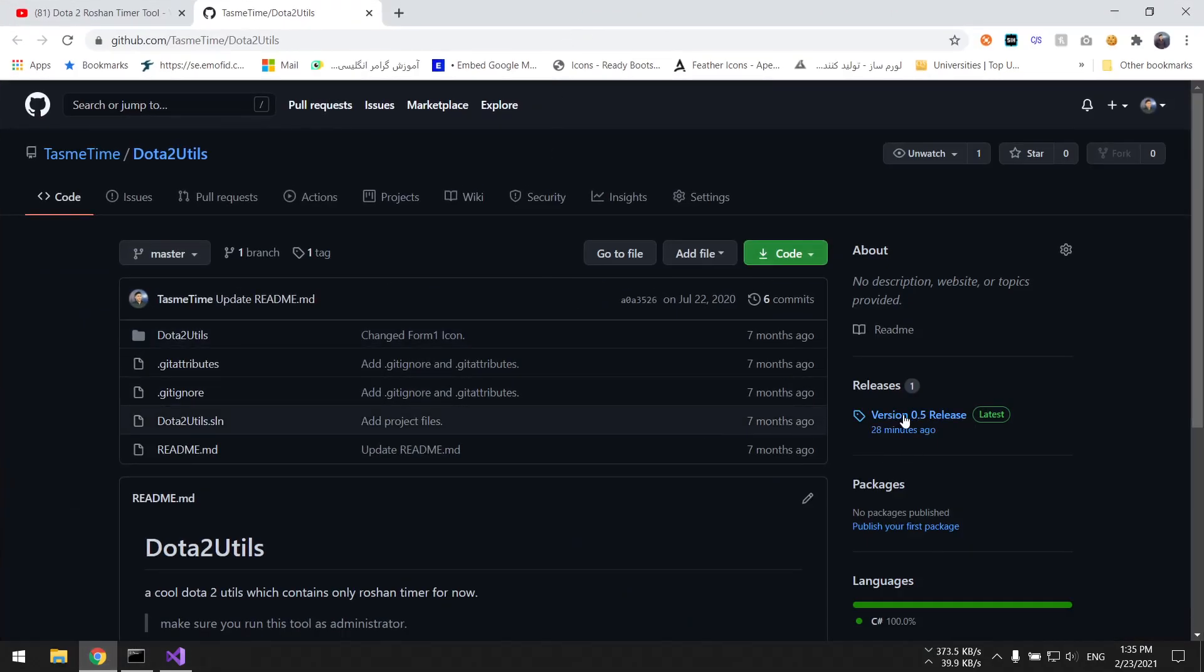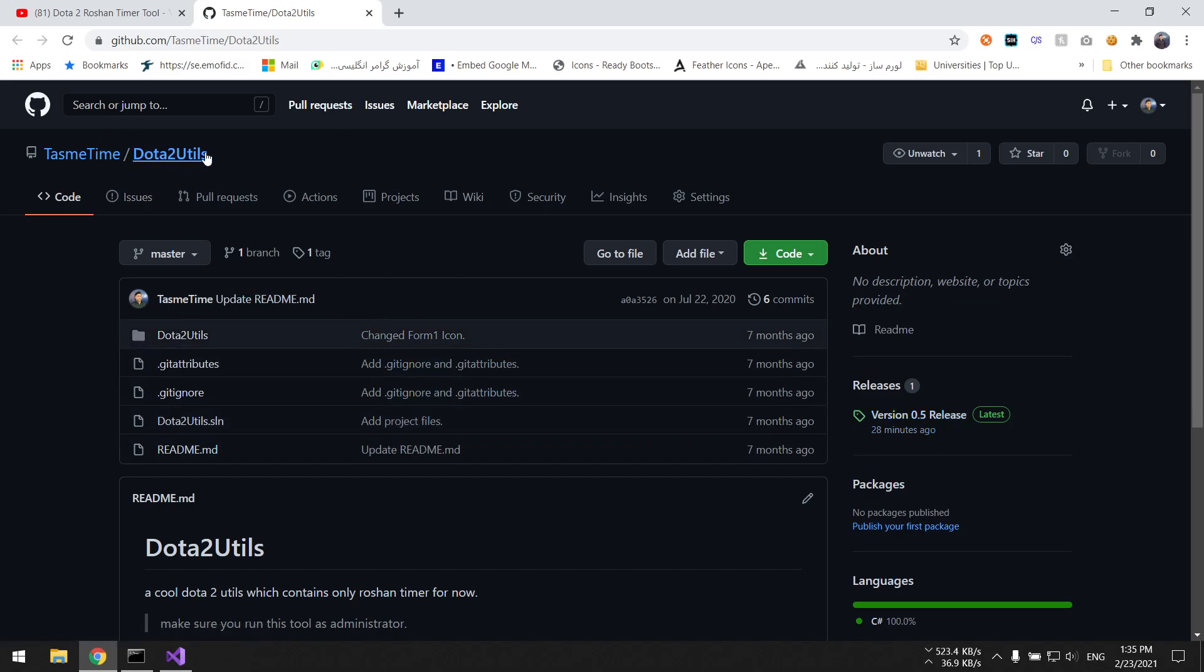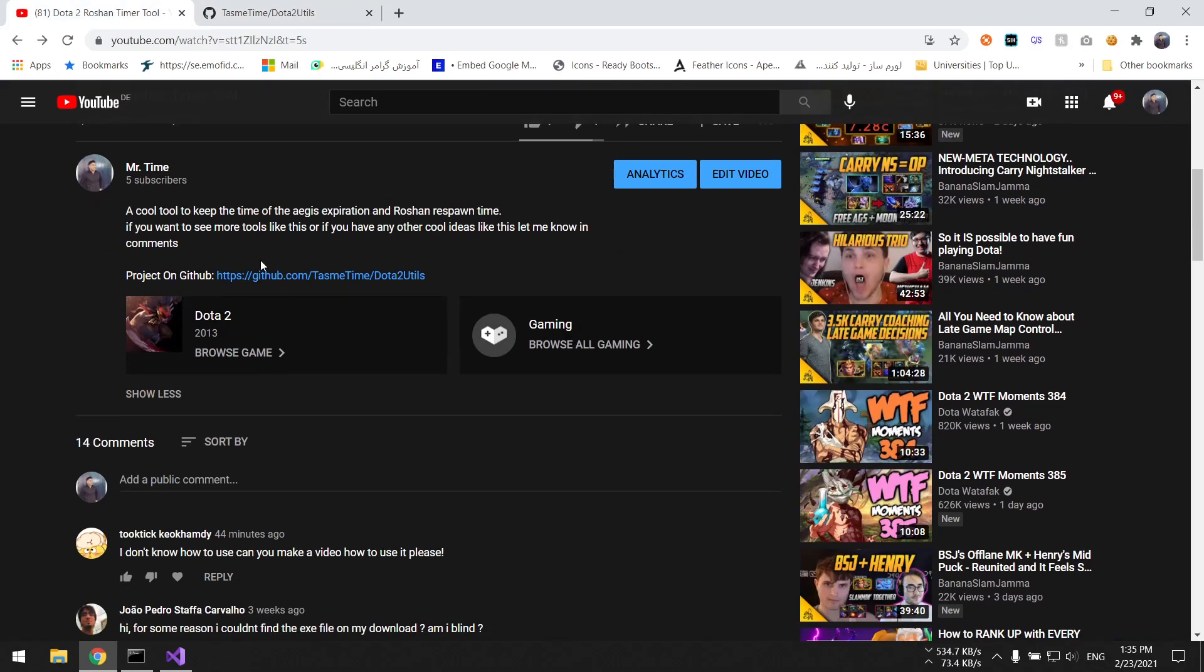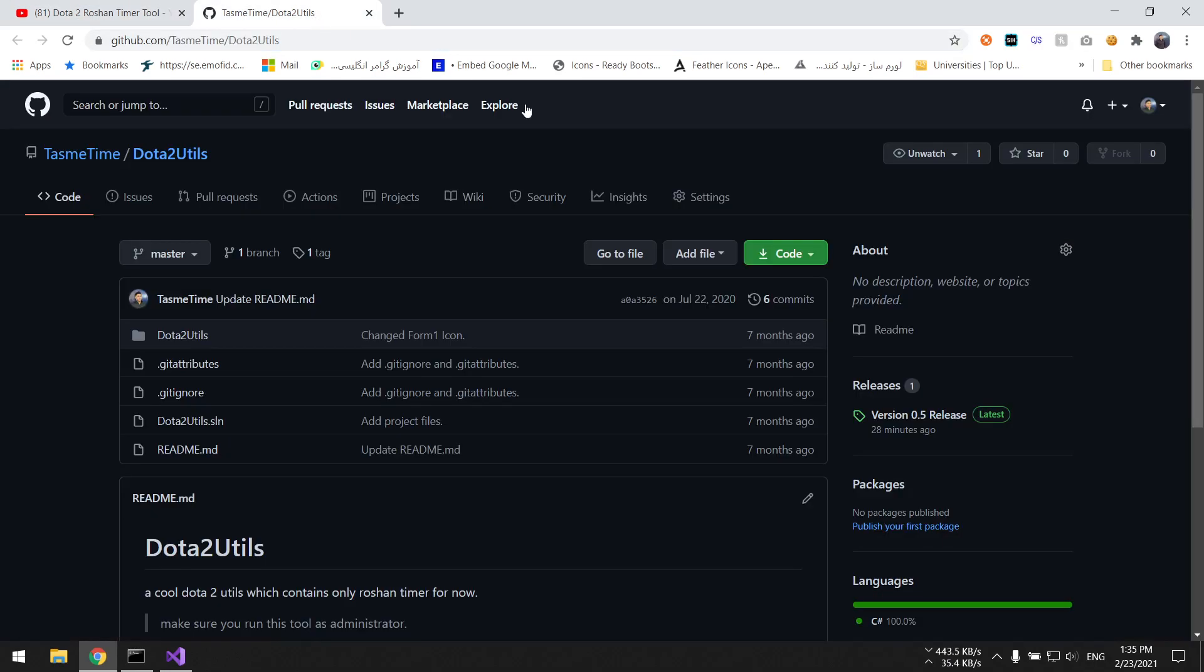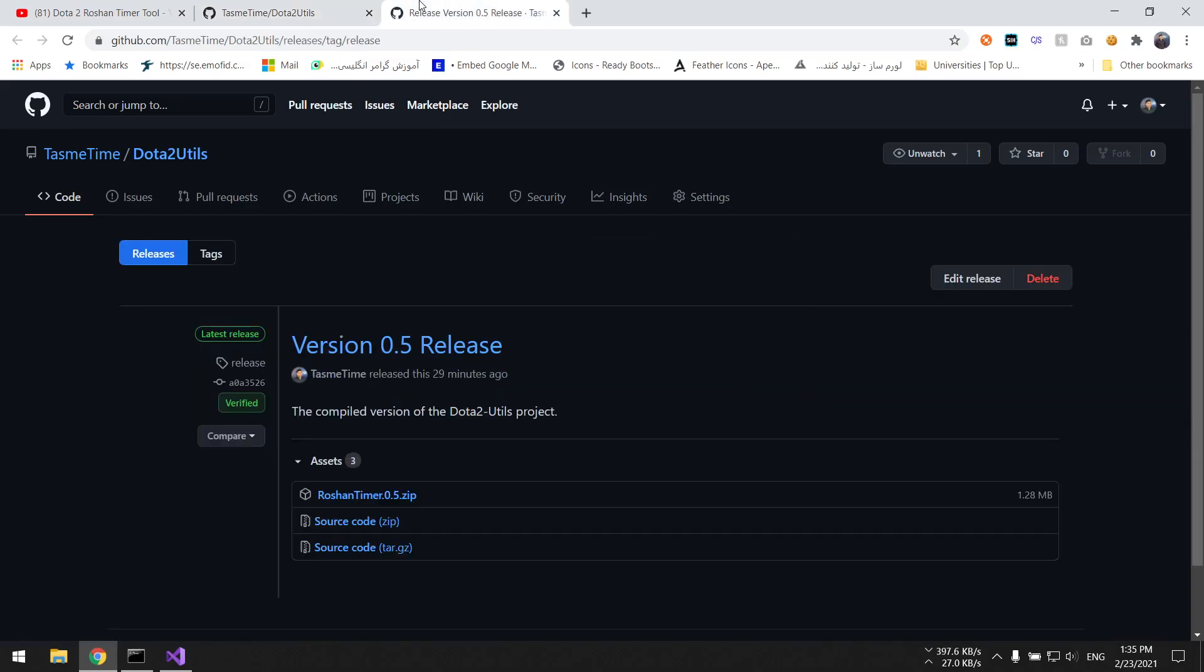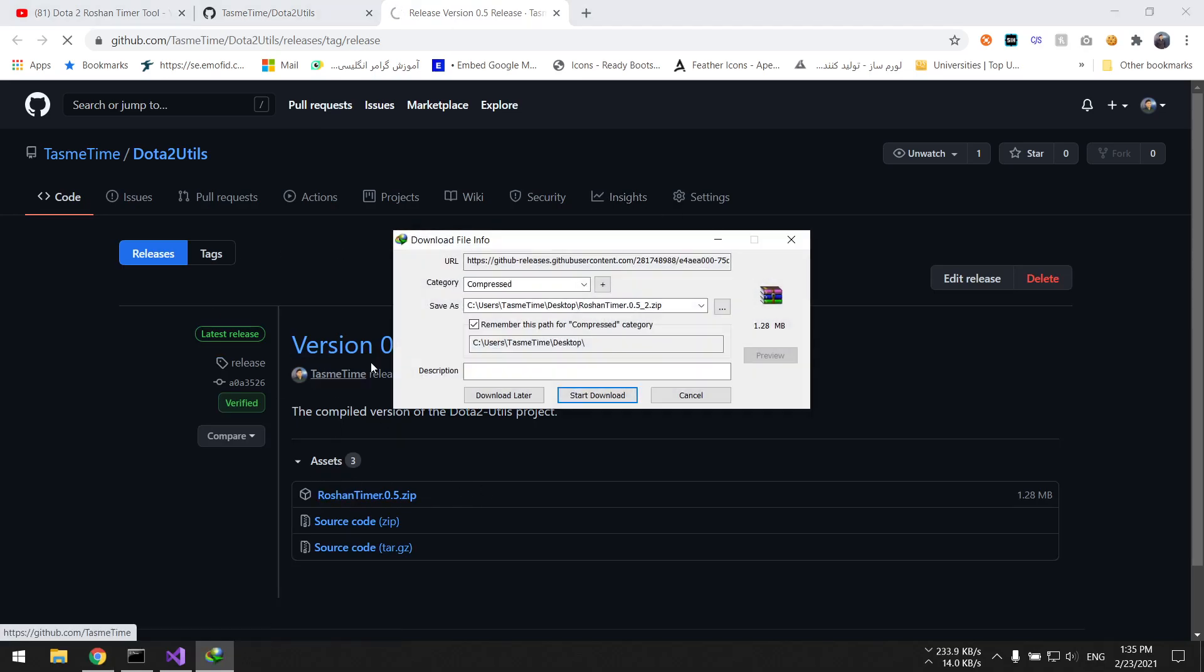If you go to my GitHub page and go to the Dota2Utils, which I have the link here, you're going to see that I added a released version like 28 minutes ago. If you click here you can see that there is a zip file. You can download this and it's exactly the same that I have compiled a minute ago.